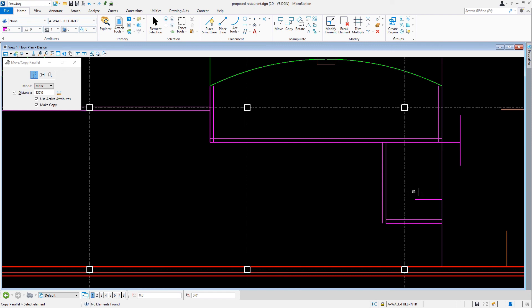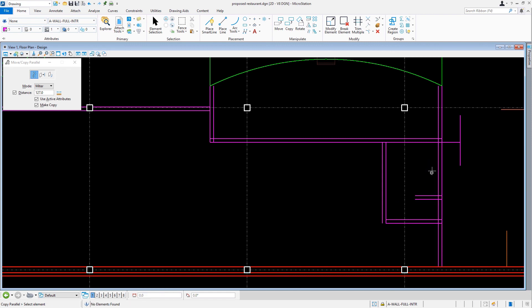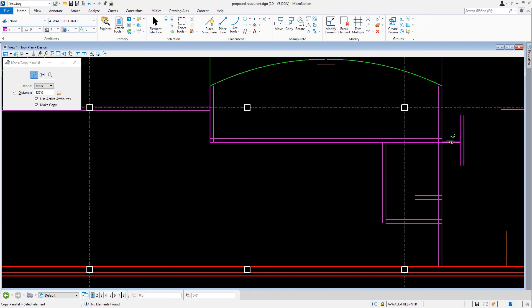However, at this time we will not trim or extend any line work. We will take this task on in our next module, modifying elements.